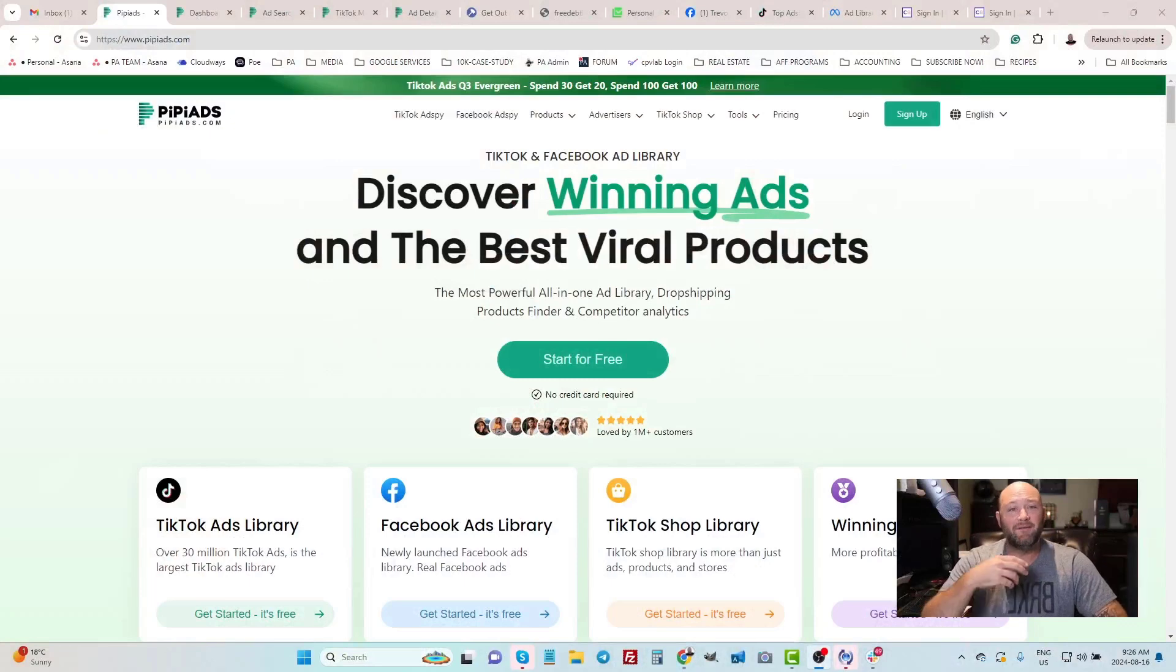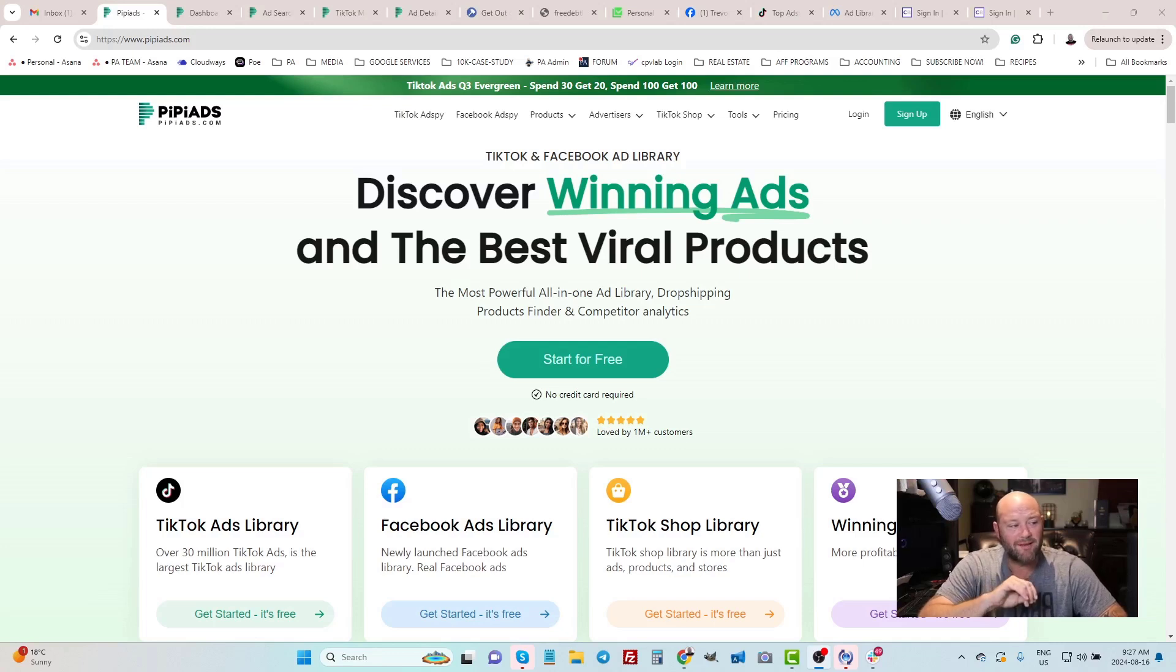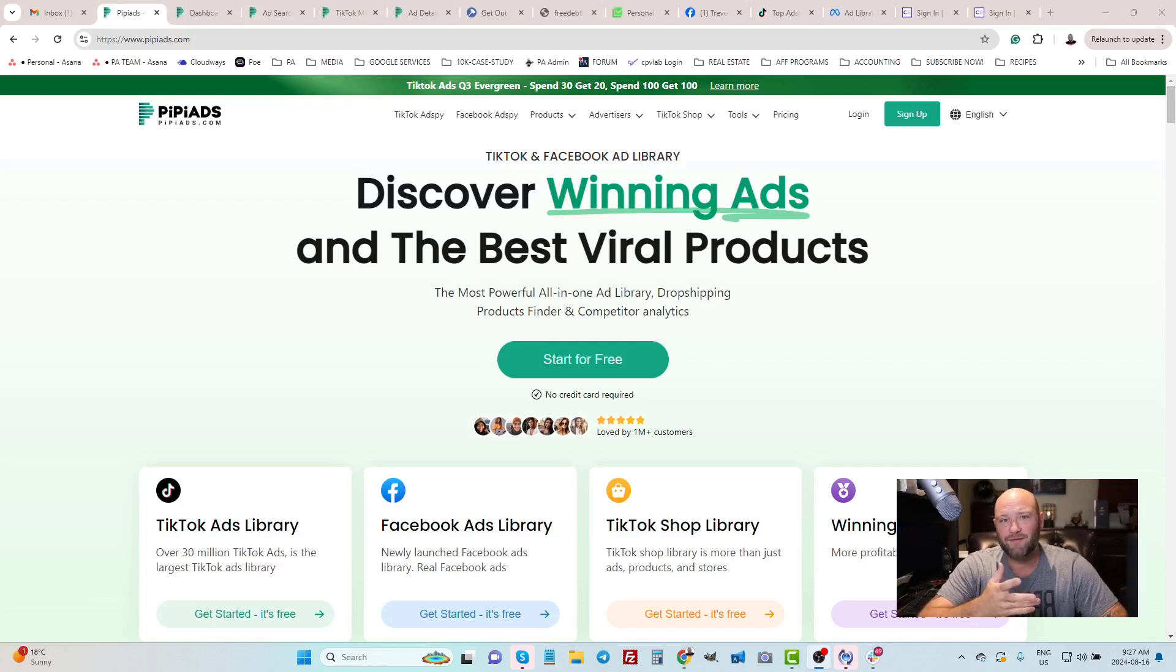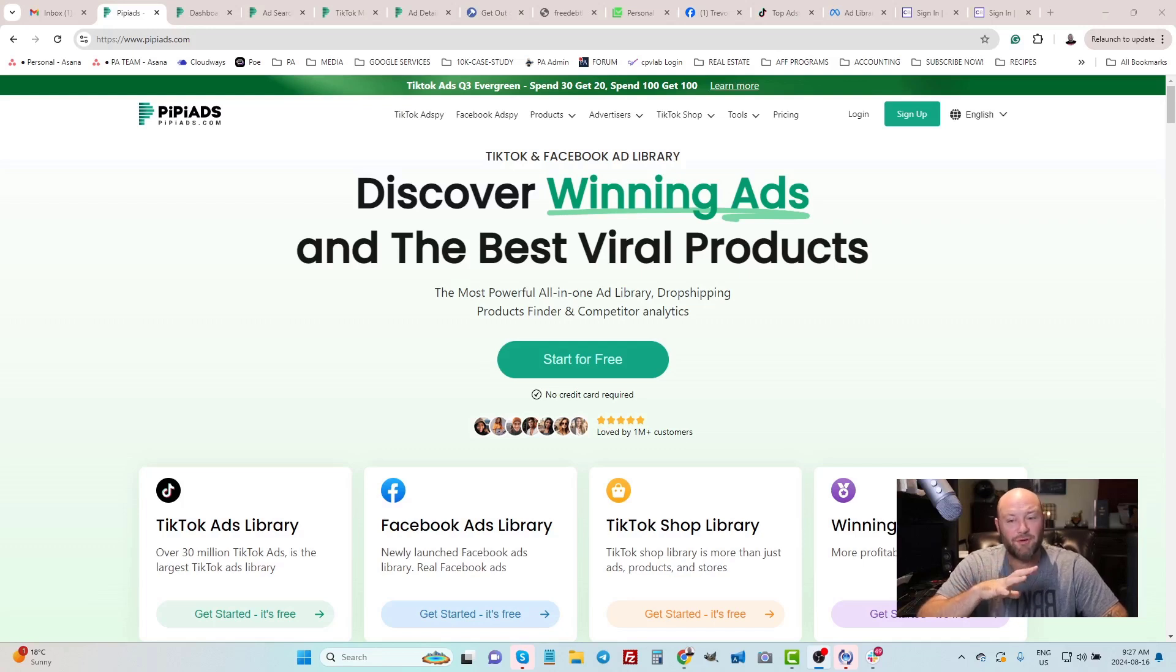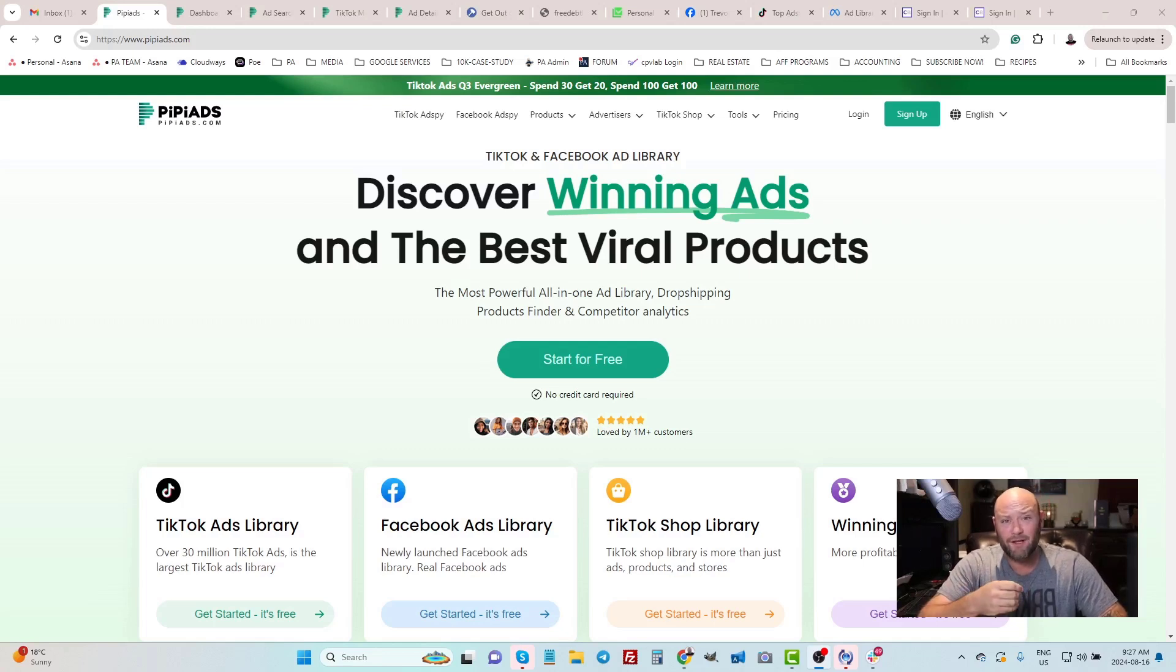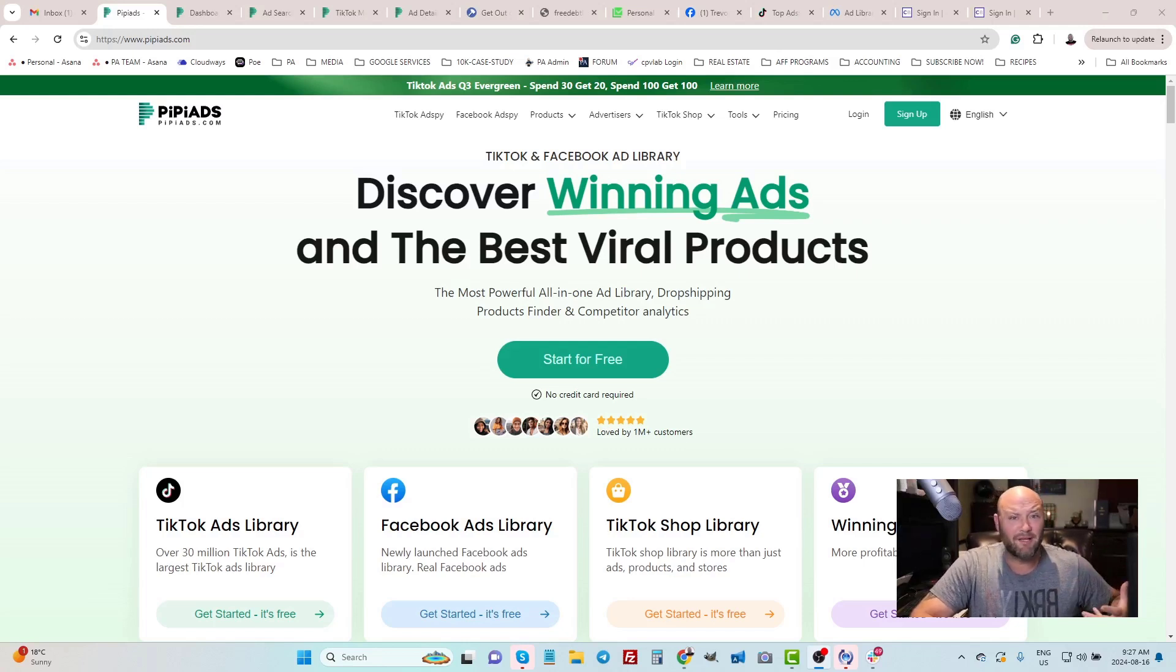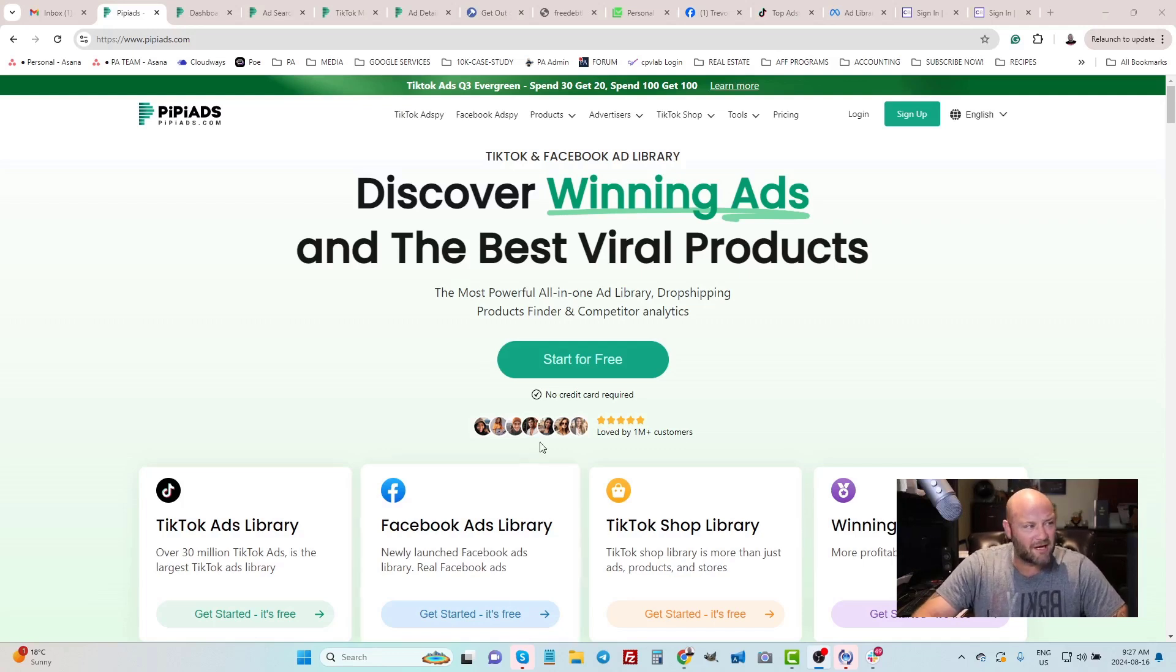For those of you just tuning into this channel, my name is Joey Babineau. I've been doing this since 2002 as a media buyer and affiliate marketer. I've built many websites and earned millions of dollars in the process. Don't forget to subscribe to the channel. The tool we're going to be talking about today is called Pippi Ads.